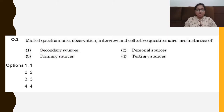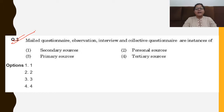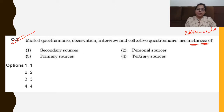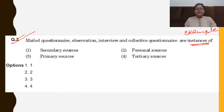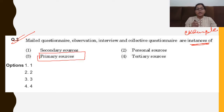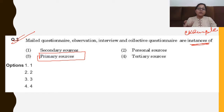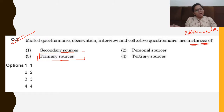Next: questionnaire, observation, interview, and collective questionnaire are instances of what? The question asks what these are examples of — secondary sources, personal sources, or primary sources? These are all examples of primary sources, because when we collect data for the first time in research work, we use these methods. So data collected by ourselves through these tools is primary data, and these are primary sources.